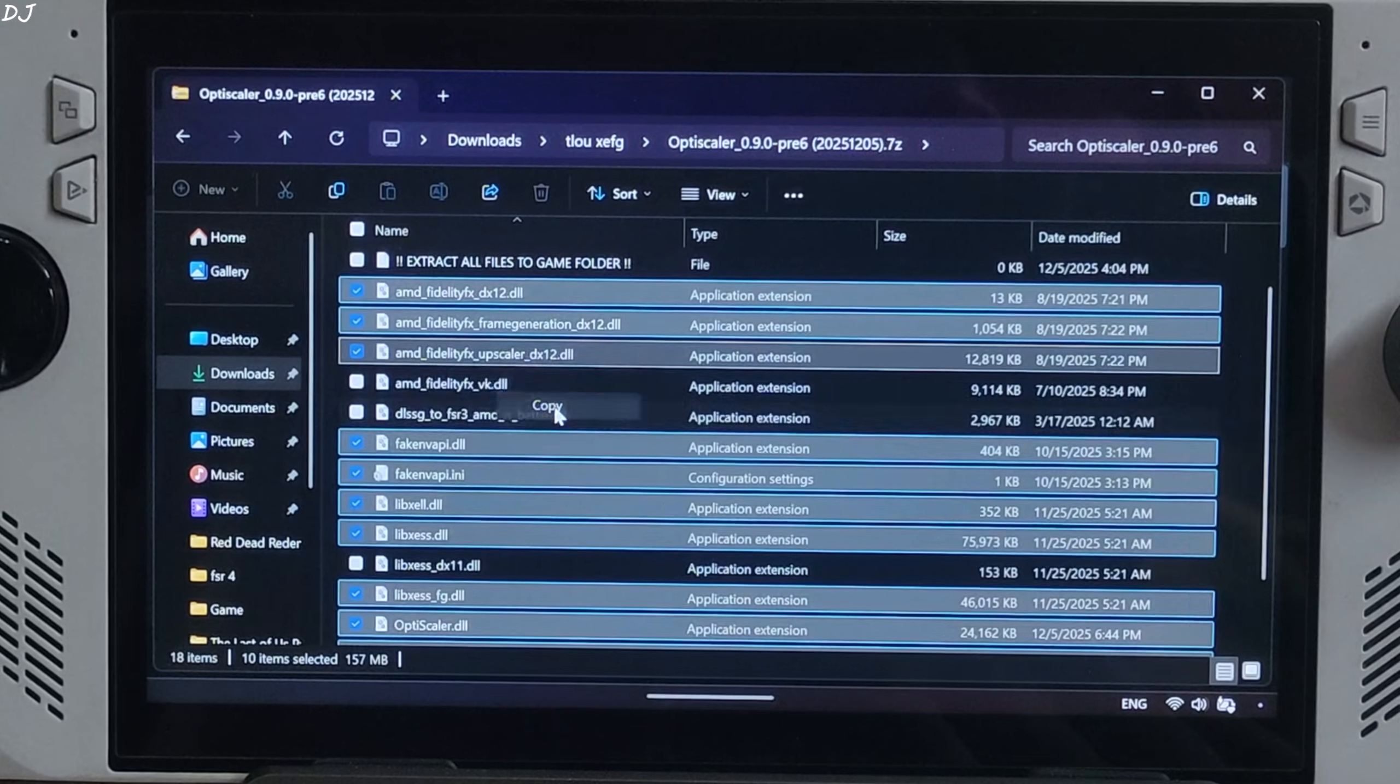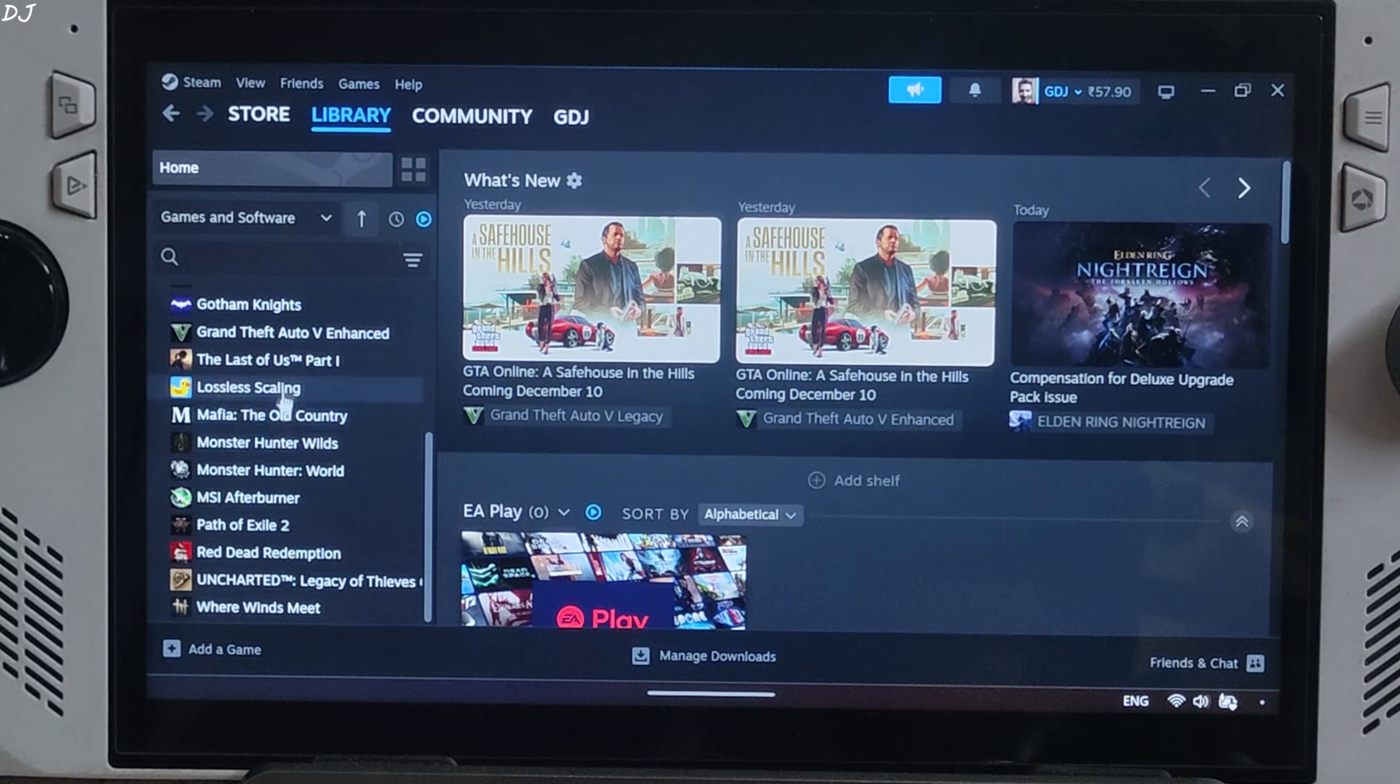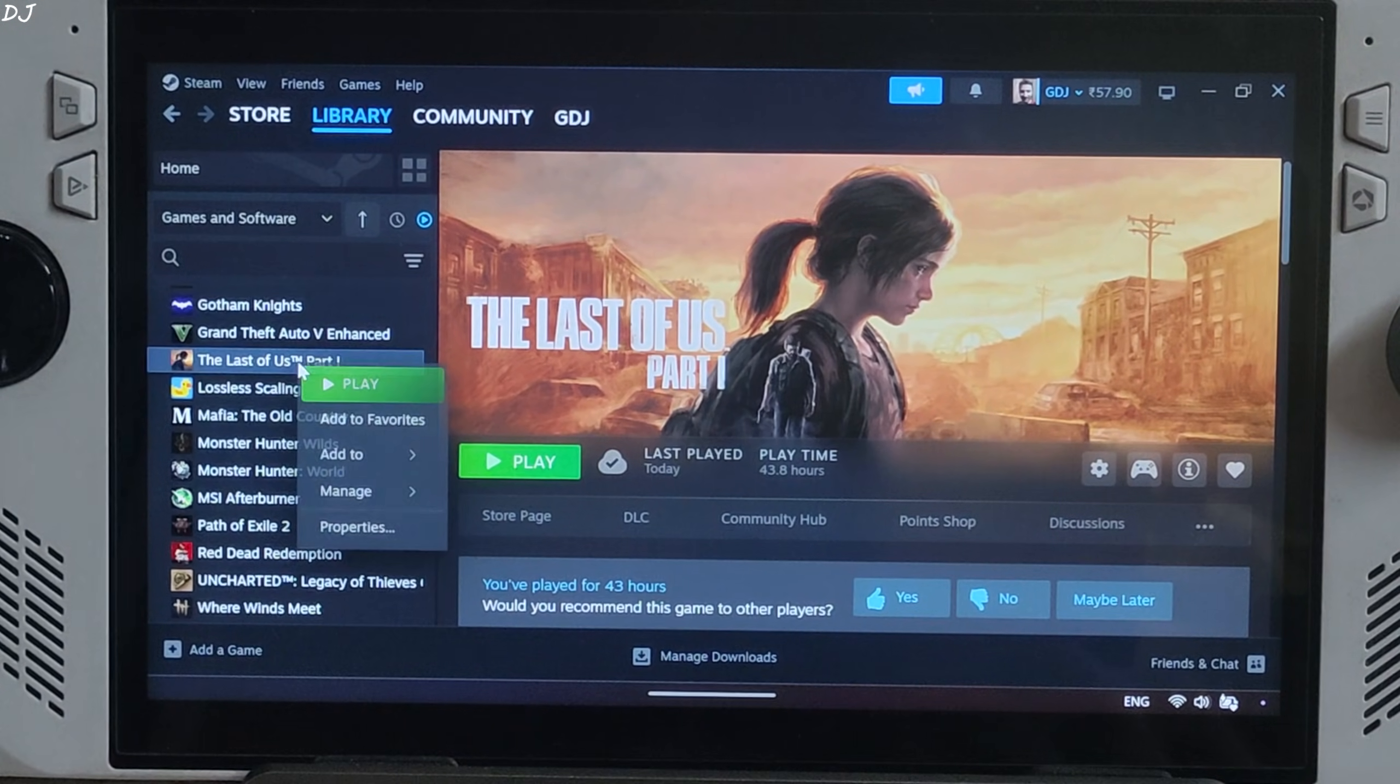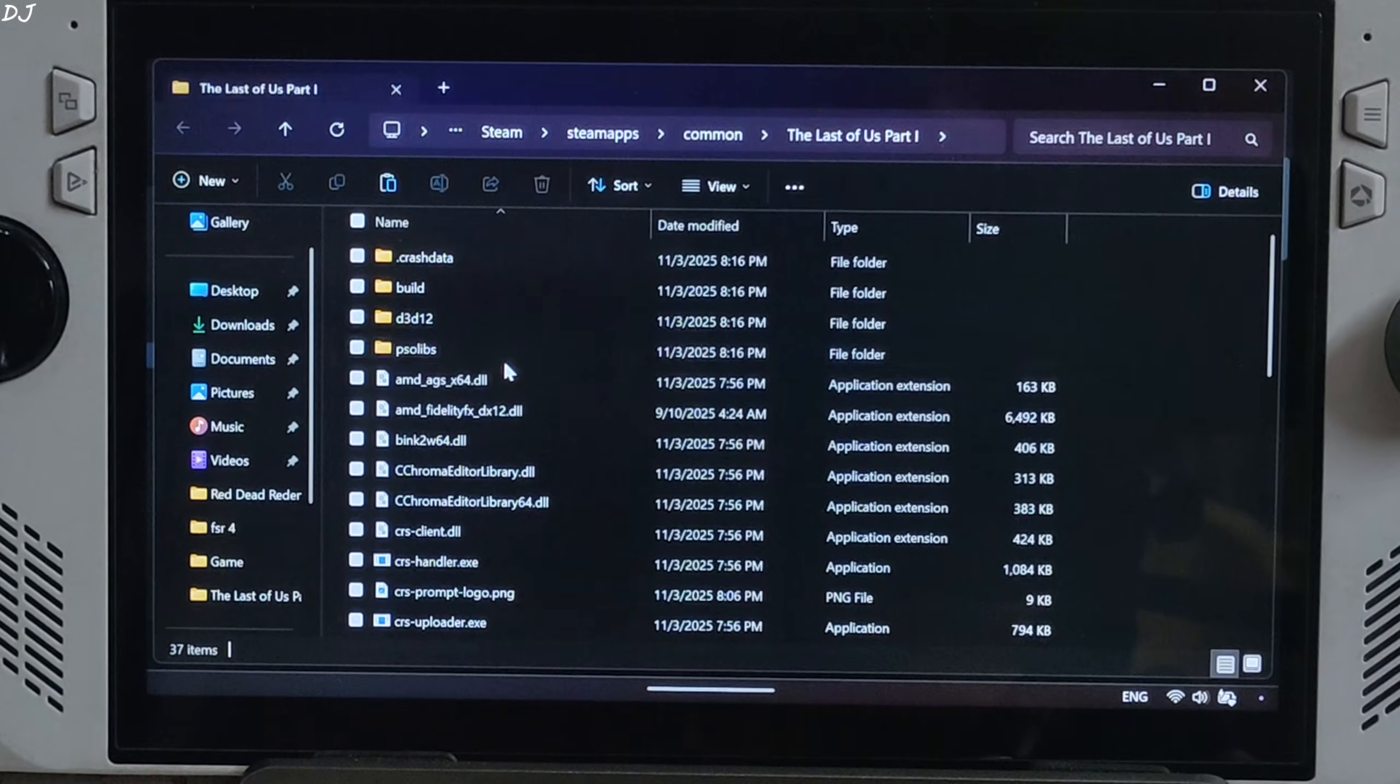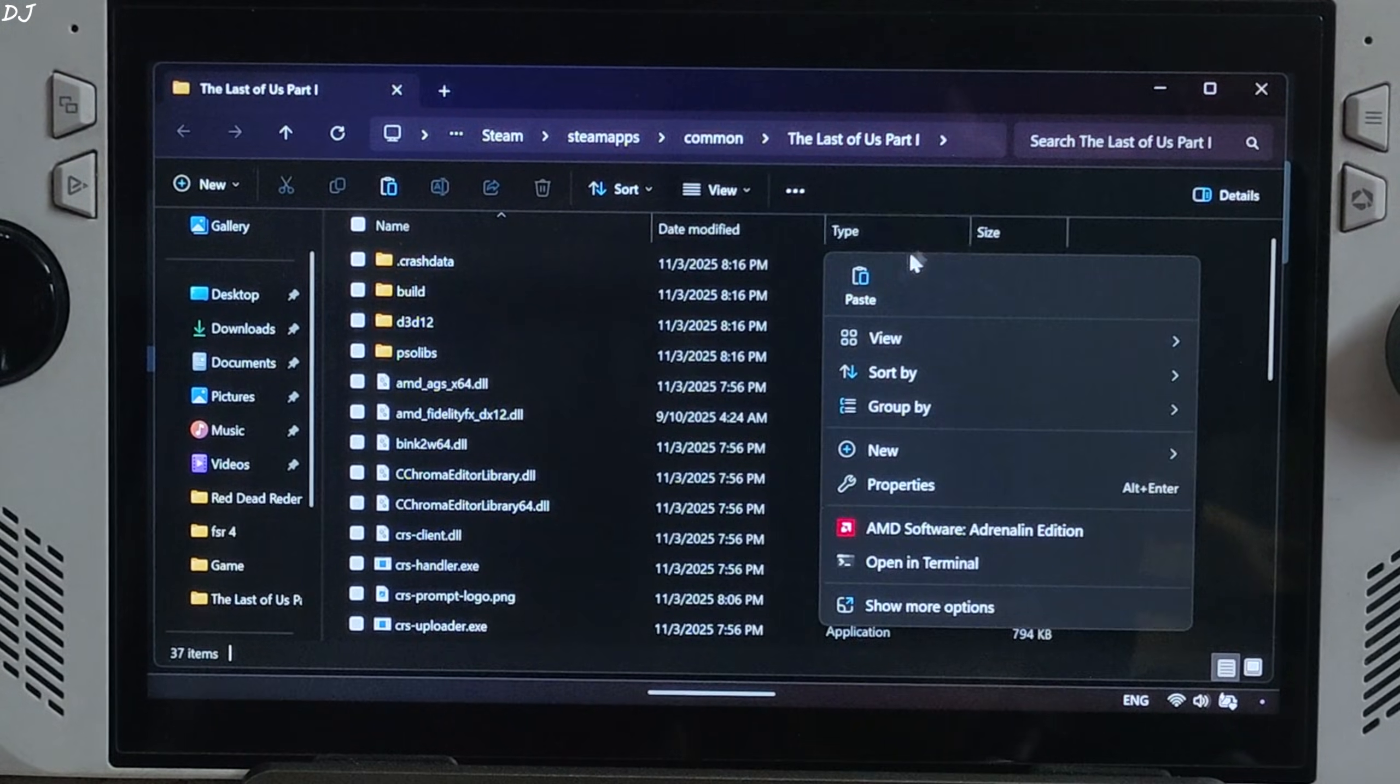Copy the files. Open the game's install directory. Select the game in your Steam library, right click Manage, click on Browse Local Files.